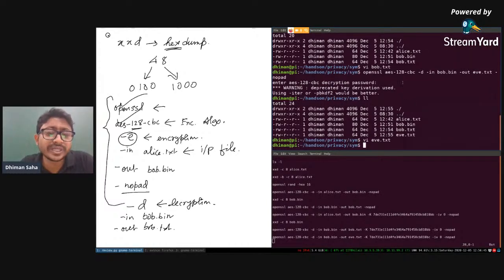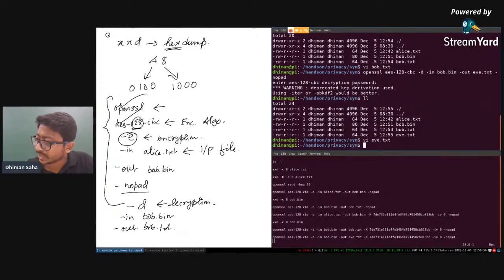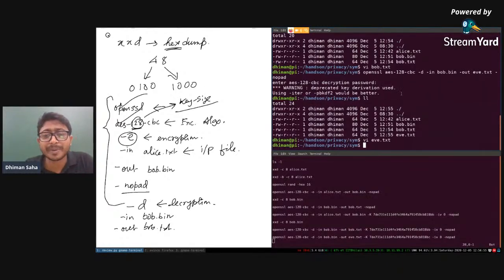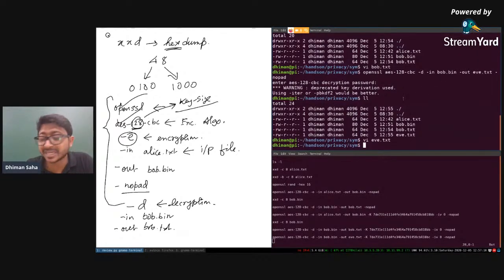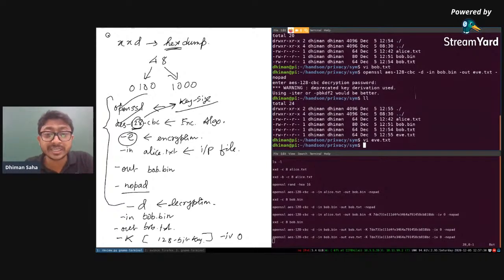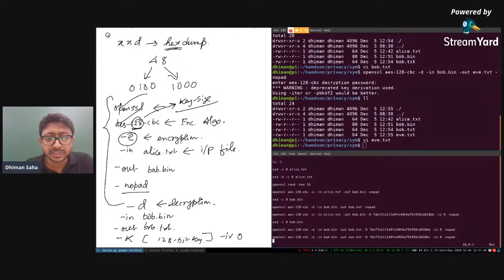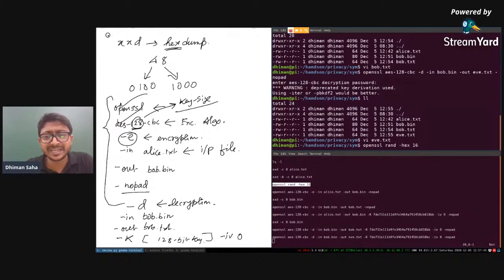To generate a random key, the command is: openssl rand -hex 16 — this generates a random 16-byte (128-bit) key in hexadecimal format. Using -k in the command, you can supply this key directly instead of using a password. This gives you more control over the key material used in the AES-128-CBC encryption.